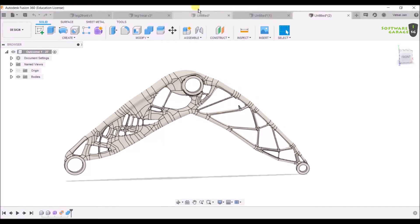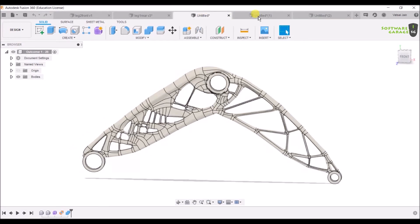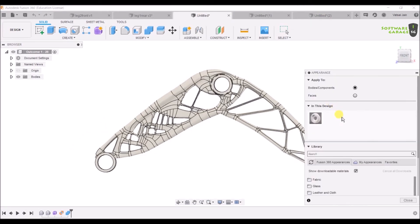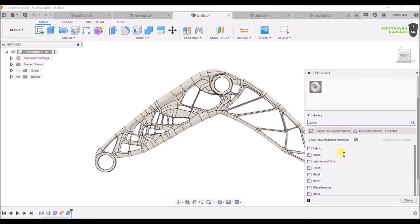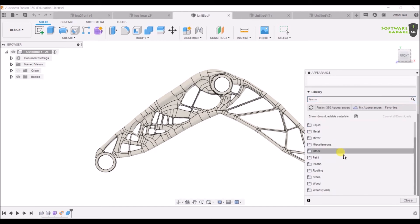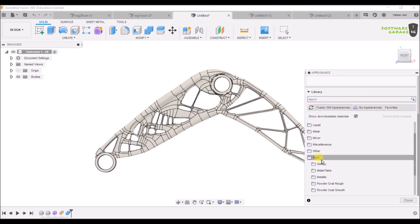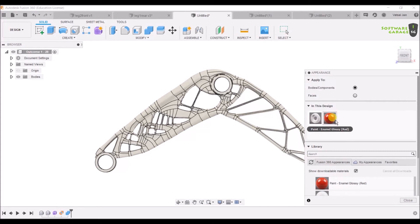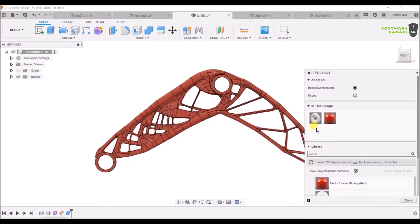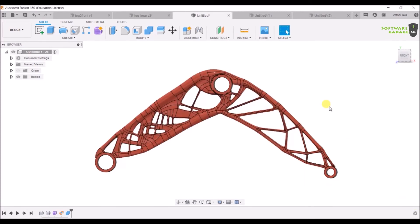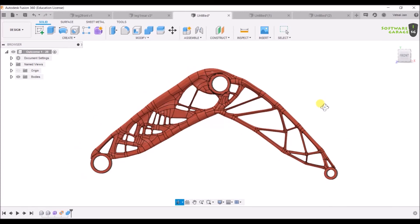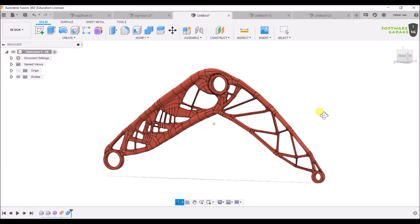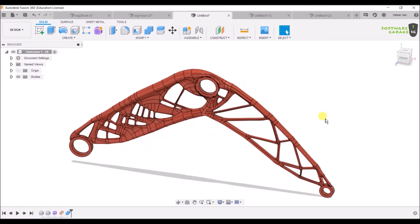Now we are going to apply the appearance. Click A for appearance. Appearance has opened, so we are going to apply paint. Click on paint, then glossy, and we'll apply red color. Just drag it and now drag on your body. As you can see, we've applied the color. Now your generative design is looking great.